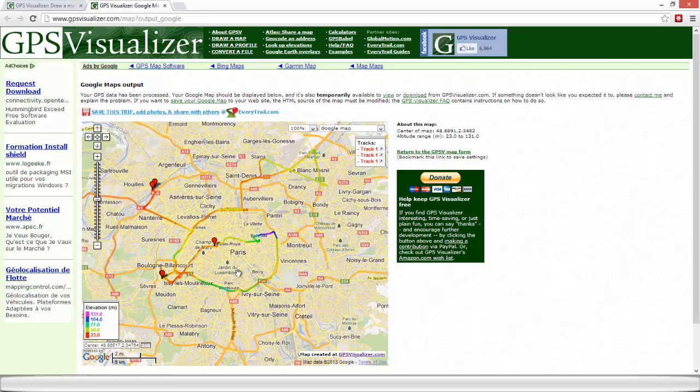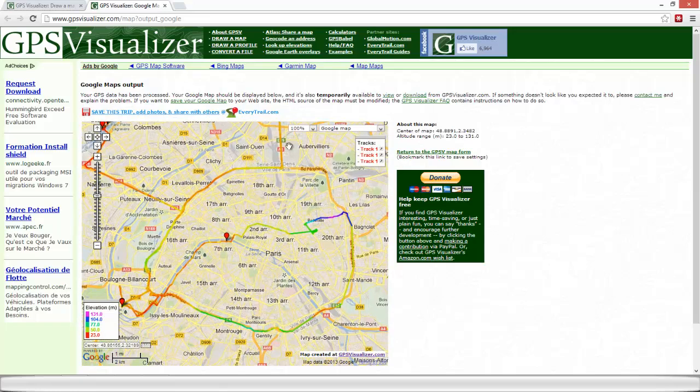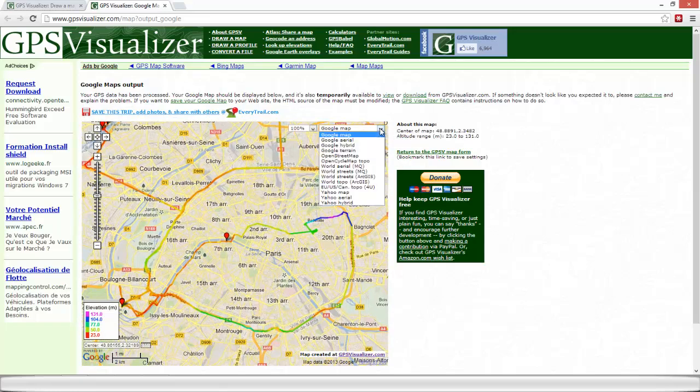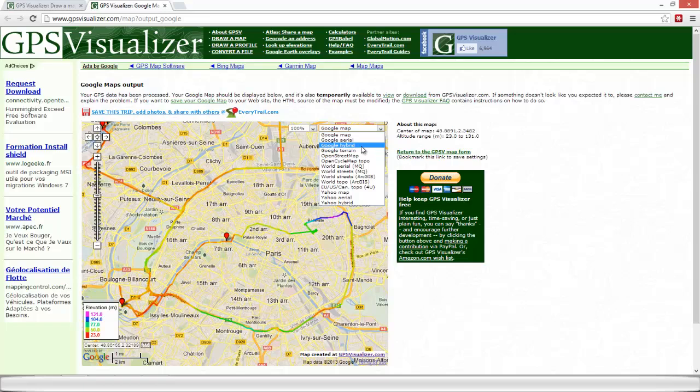So here we are. This is the three .gpx files represented by these layers. Here we've got the legend. We can choose to change the background map. So we can put a Google hybrid.